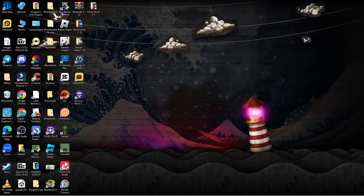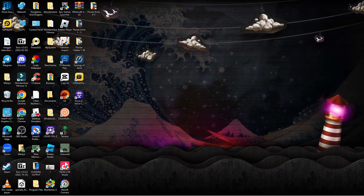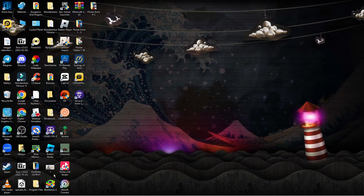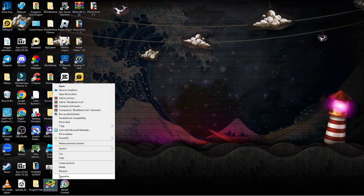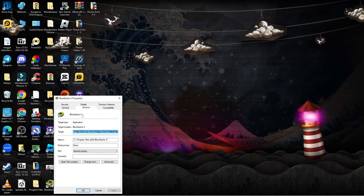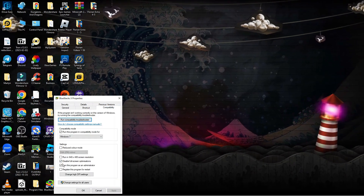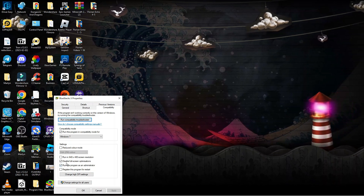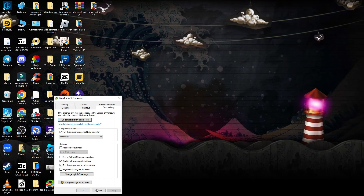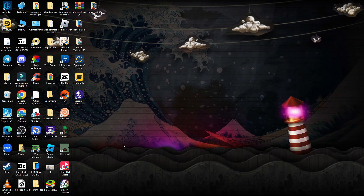One final thing I would recommend is making sure you're running the game as administrator. Find the Baldur's Gate 3 shortcut icon, right-click it, and click Properties. In the Properties window, click onto the Compatibility tab at the top. Make sure the box is checked to run this program as an administrator, and also enable 'Disable fullscreen optimisations'. Click Apply and OK, then launch Baldur's Gate 3 to see if that fixes the Vulkan error.